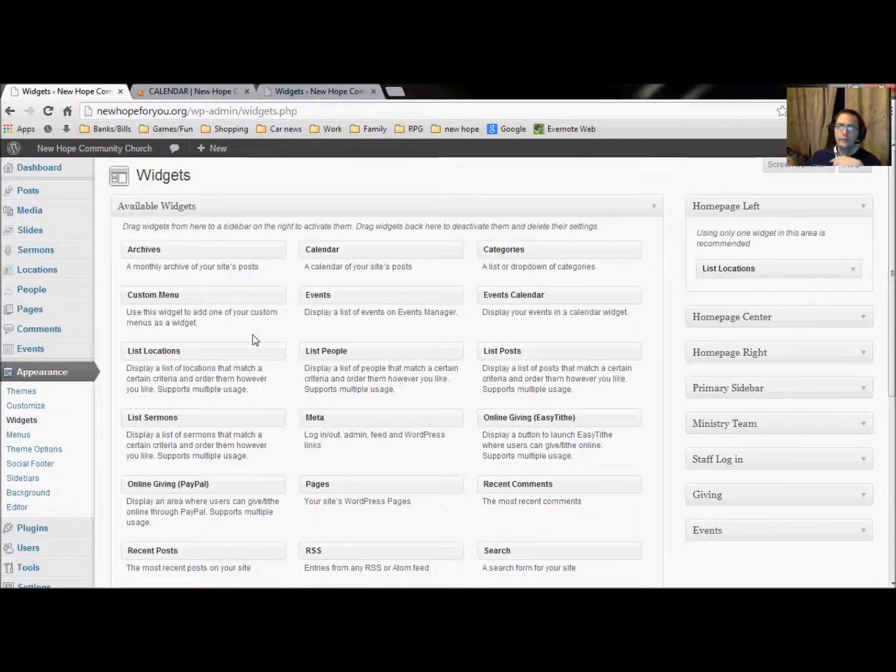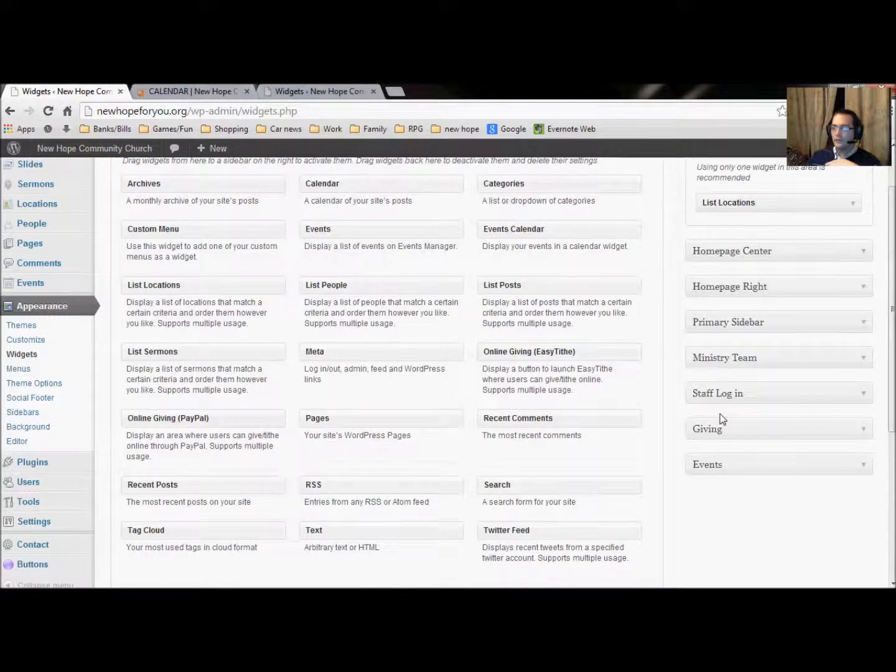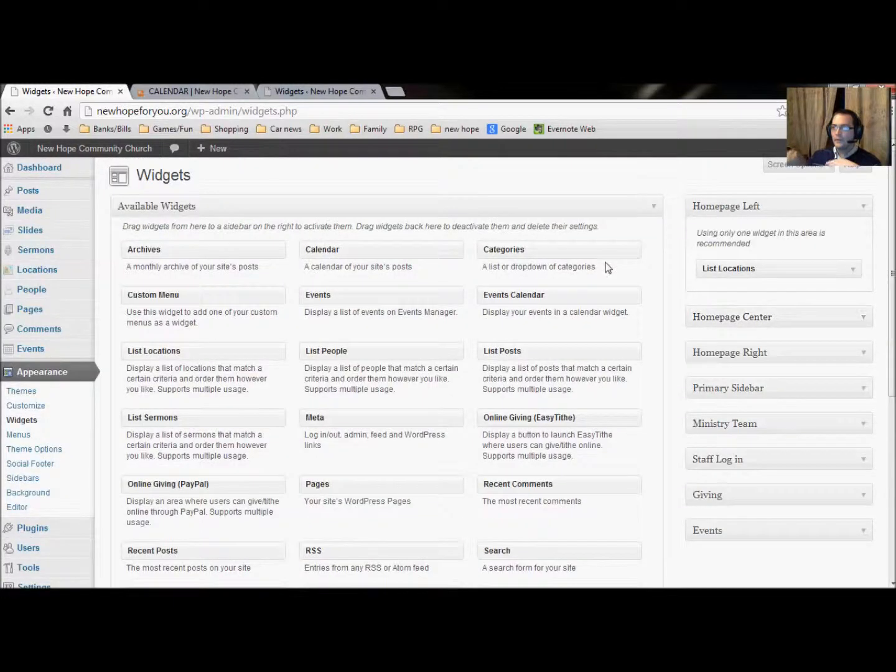and you're going to have to change what we're using as far as the sidebar. Now, in the other page, we actually have the sidebar already created. So if you remember in the weekly service one, we have a calendar over here,